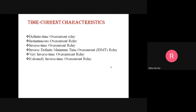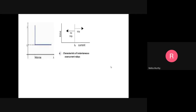In the instantaneous overcurrent relay, this relay operates as soon as the current in the coil gets higher than the preset value. There is no intentional time delay set; there is always an inherent time delay of only a few milliseconds. The attracted armature type relay shows this characteristic — immediately reacting upon exceeding the pickup value. Above the pickup boundary the relay trips; below it, the relay should not trip.